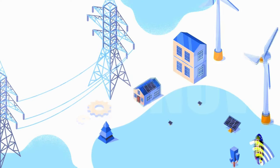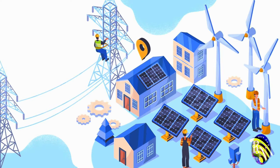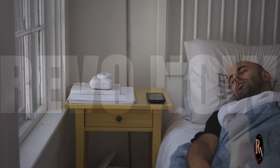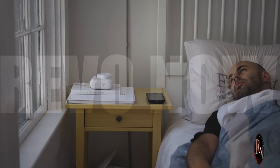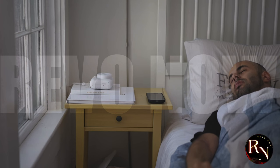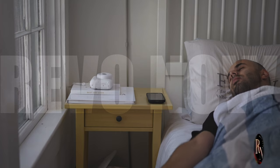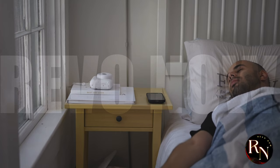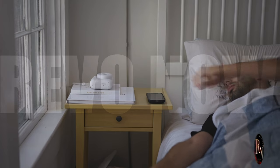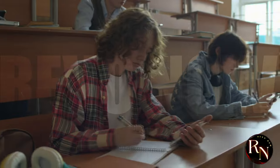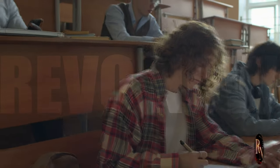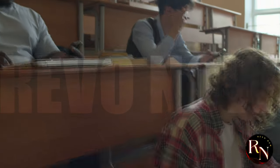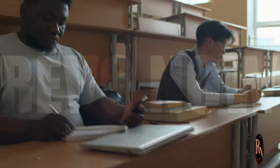In our homes, smart technology will make life more convenient and enjoyable. Imagine waking up to a home that has already adjusted the temperature to your liking, brewed your coffee, and even started your favorite morning playlist. Your home will learn your routines and preferences, making everyday tasks effortless.